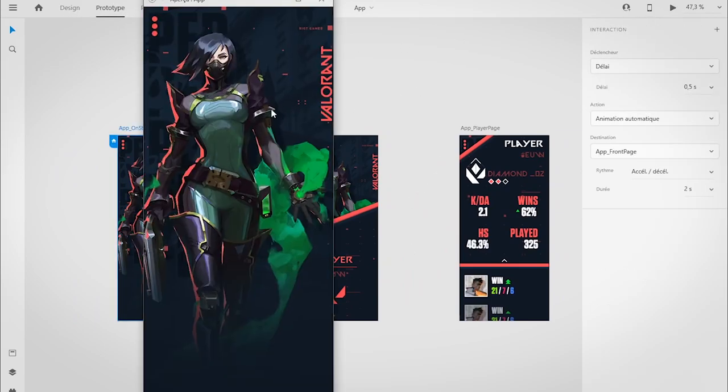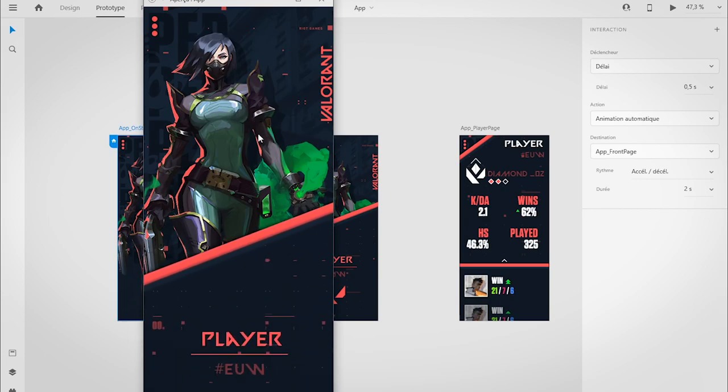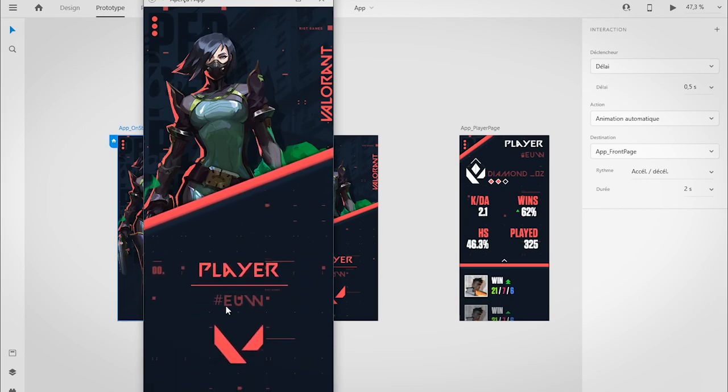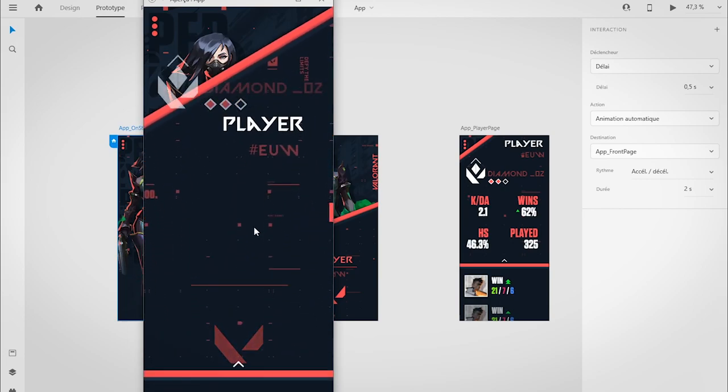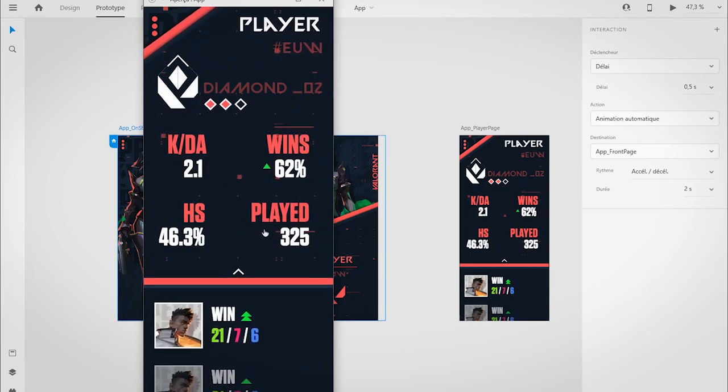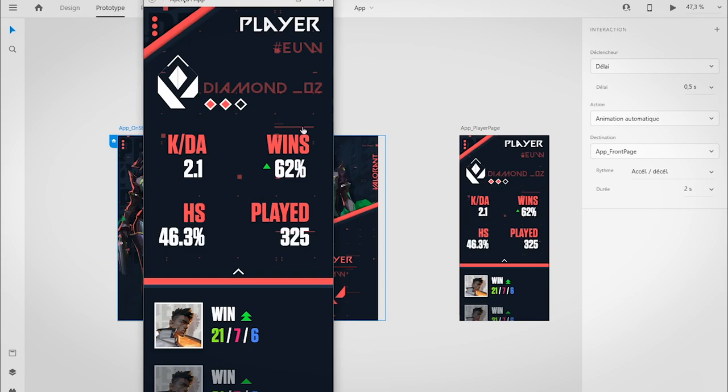To just test it, you see that nice animation. Then click on this button—same here—from the bottom, from the right and left, all the information.